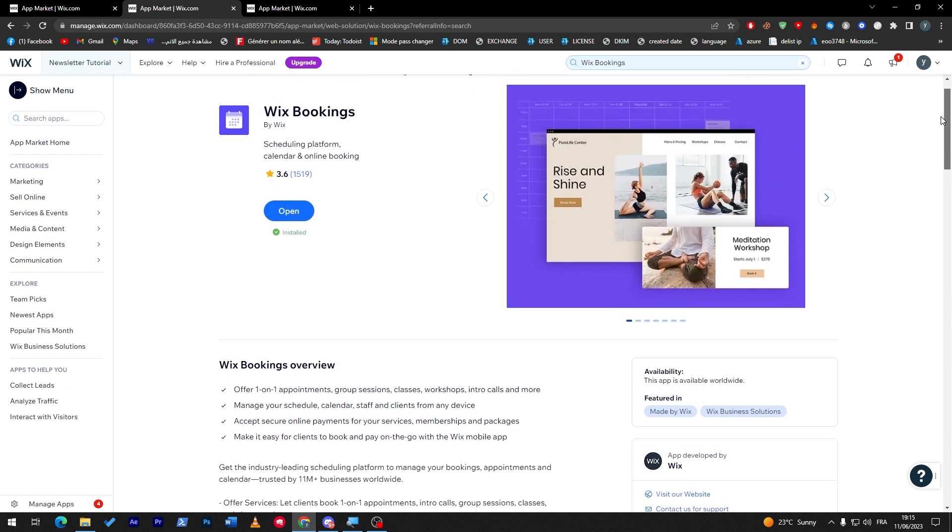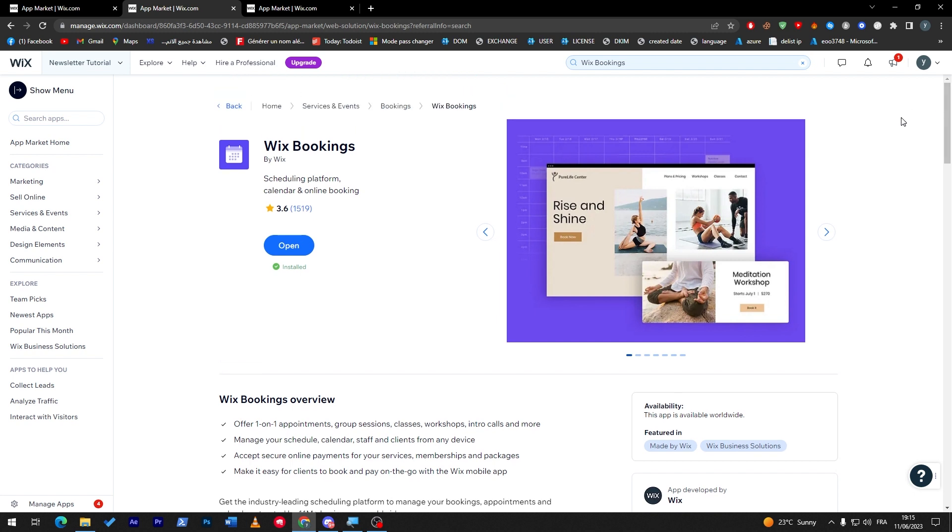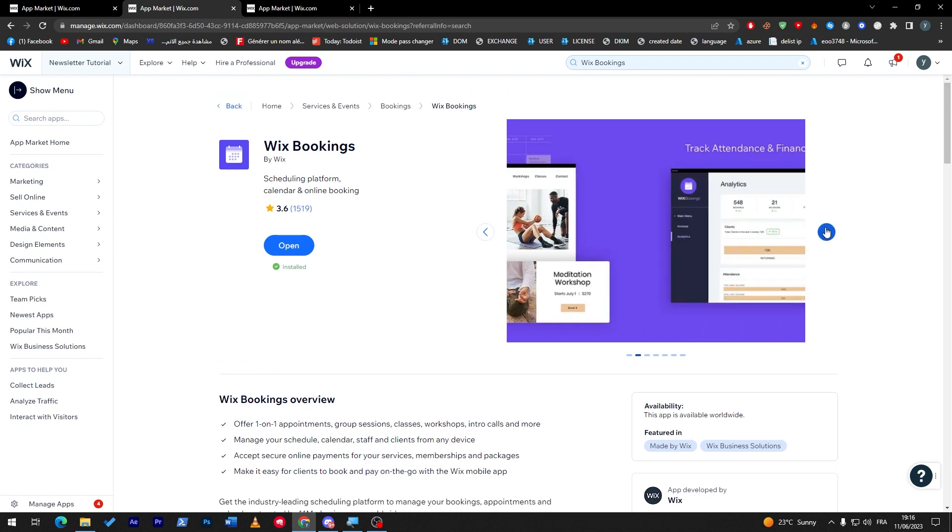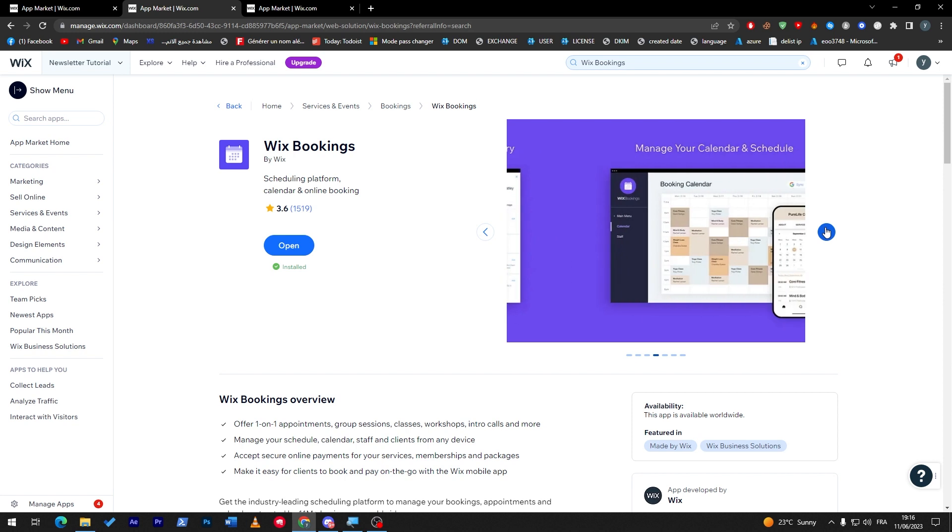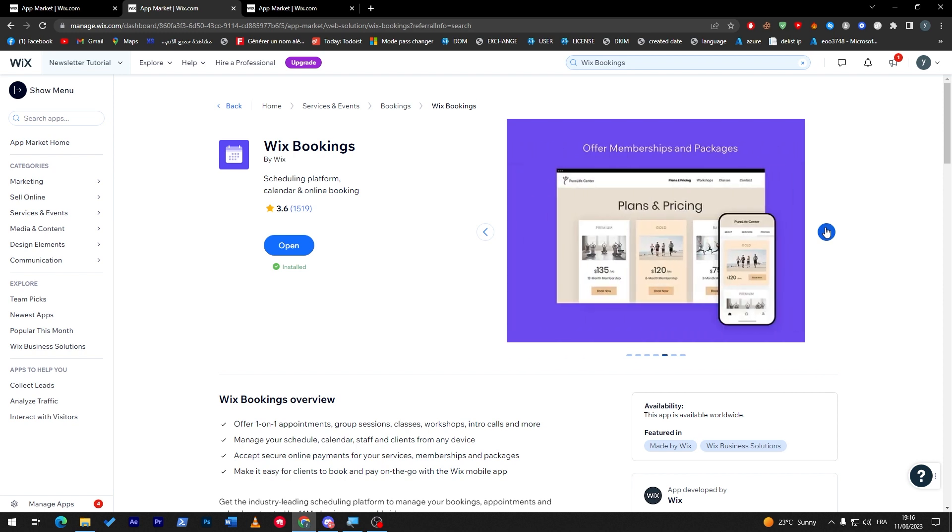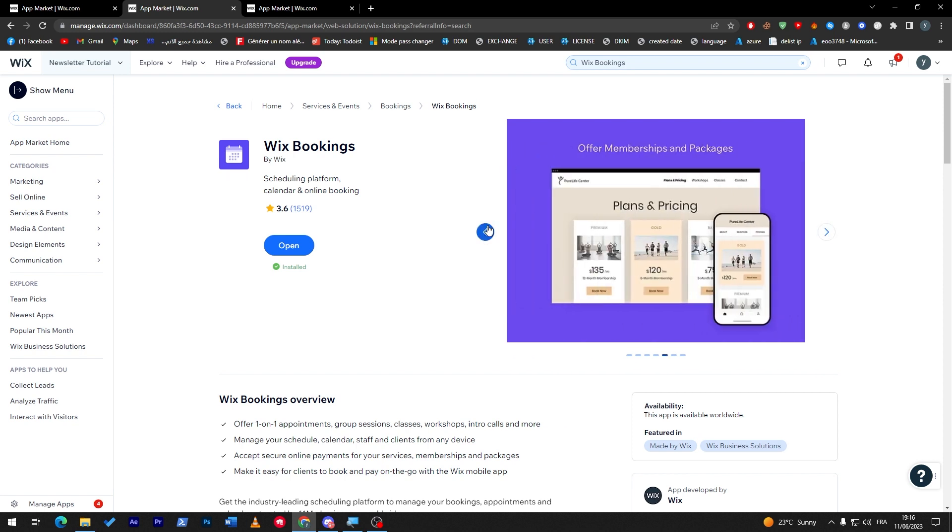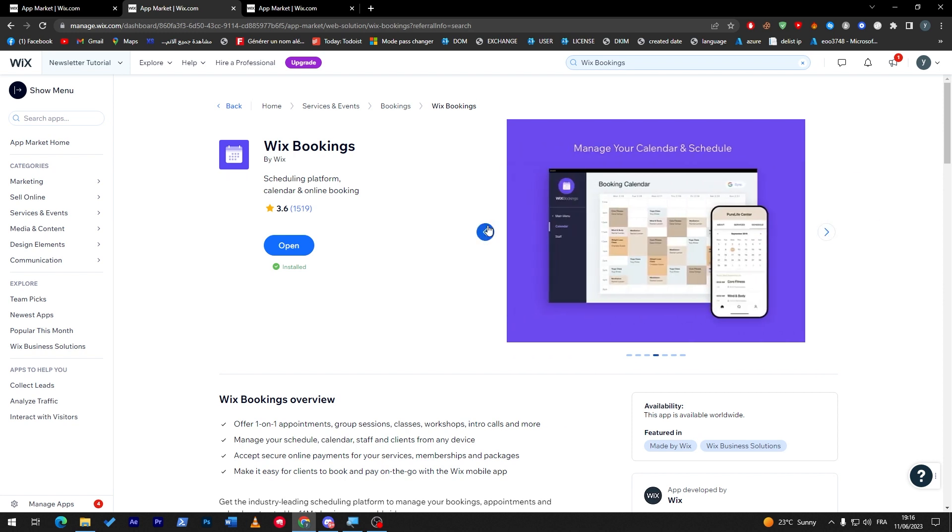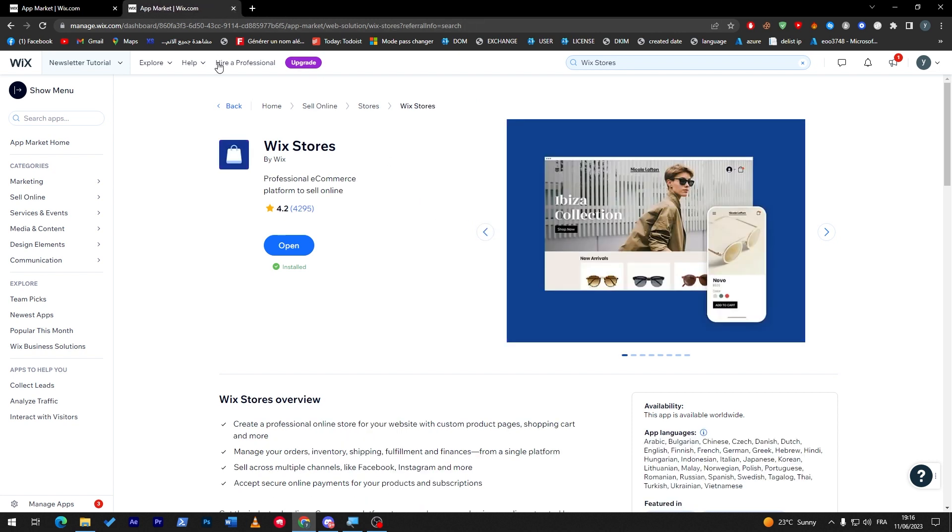If you don't know, Wix Bookings has over 11 million plus downloads overall, so this is a really good plugin. This is a showcase of how the plugin looks, how the dashboard is going to look with it, and much more.